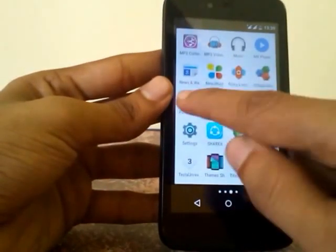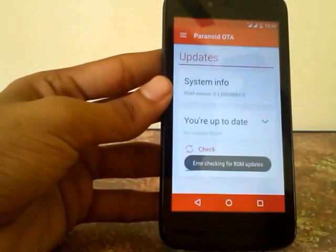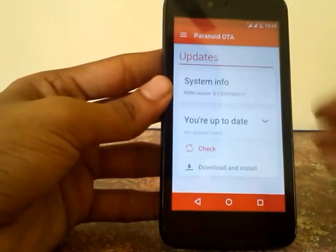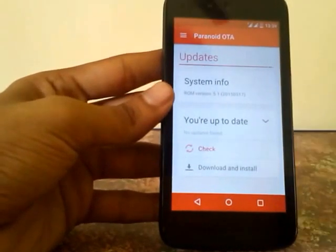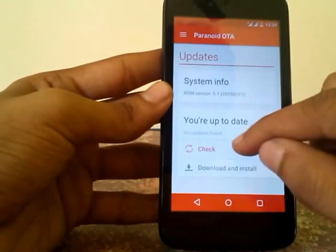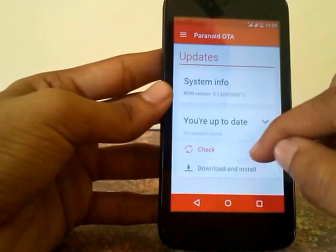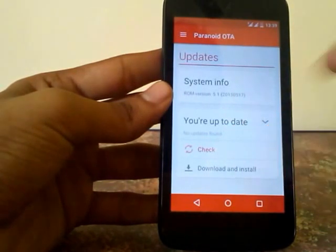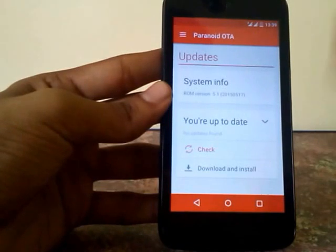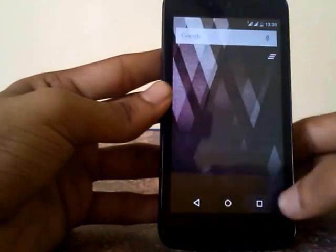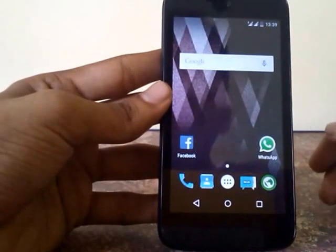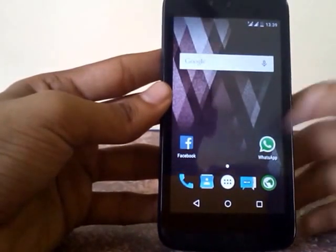There is also a Paranoid Android OTA updater integrated to this ROM, but the problem is that when you check for an update it just shows the error 'Sprout 4 does not exist.' This may be a feature that is not fully implemented yet. As always, this is a build one ROM, so everything should be expected.